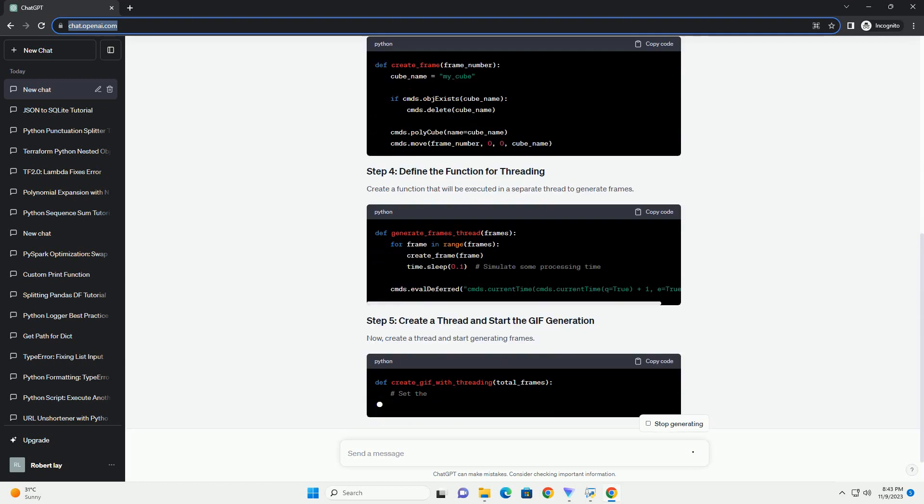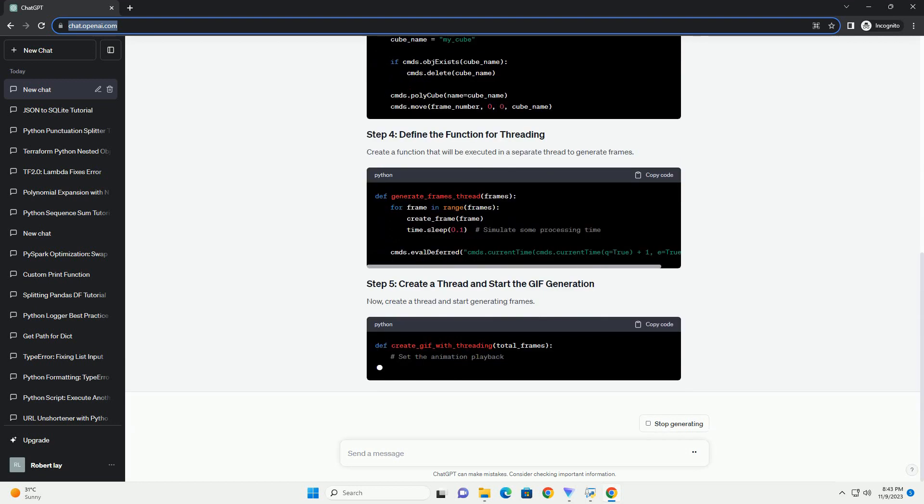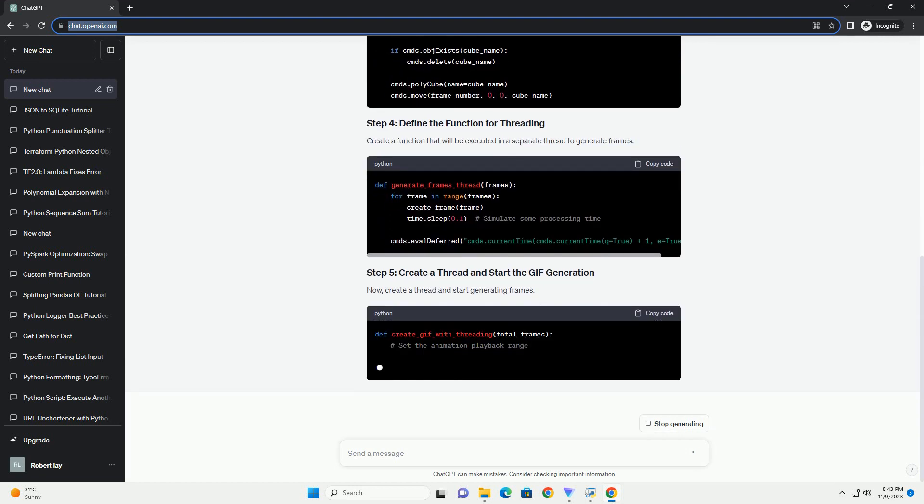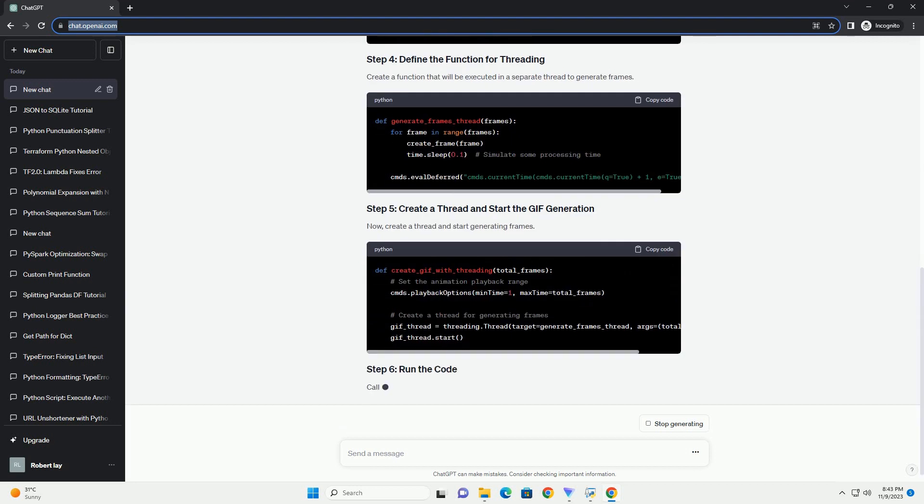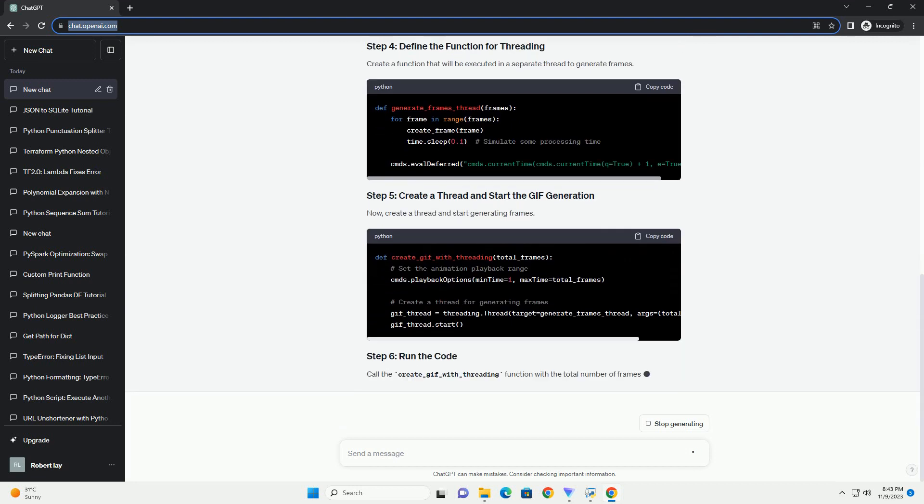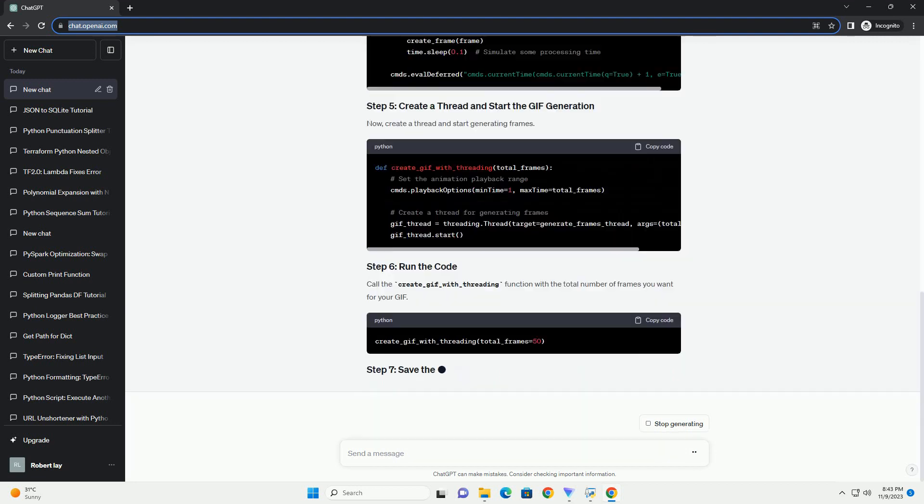Create a function that generates frames for your GIF. For the sake of this example, let's create a simple animation of a cube moving across the screen.